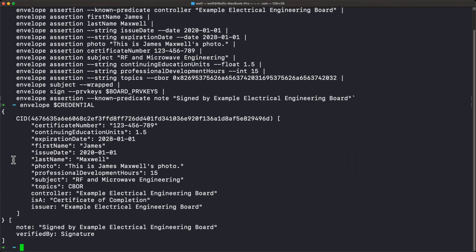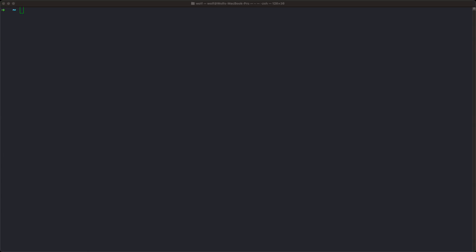Normally, we would create the target and then perform the elision in a single operation. But for this example, I'm going to break it down and build the target in increments, showing the result of each step. First, we're going to create a shell variable to represent the target set — parentheses in the shell represent an array — so we're going to have an array of digest objects in UR format.